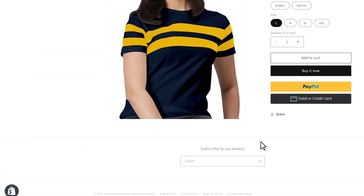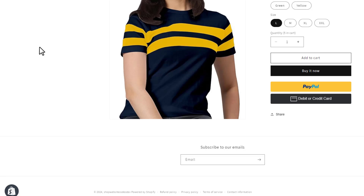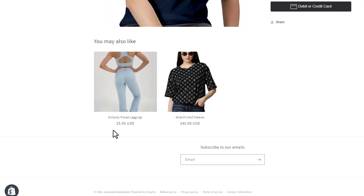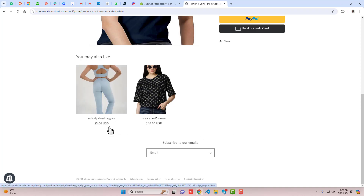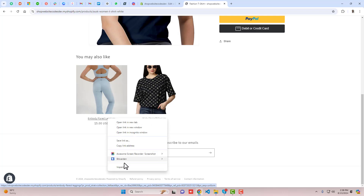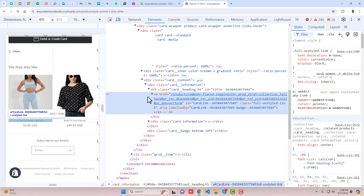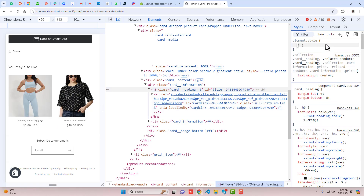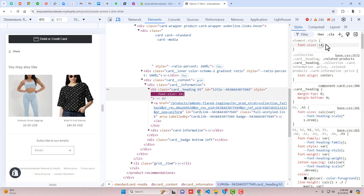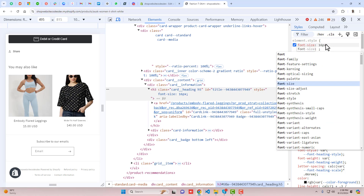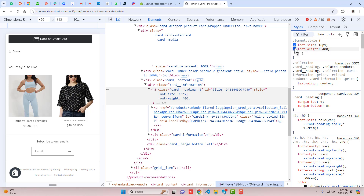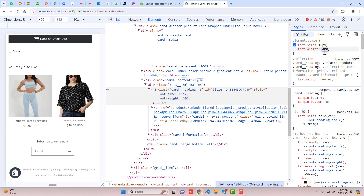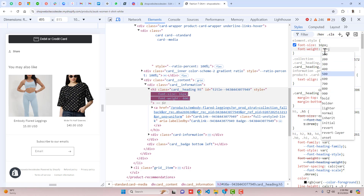If you want to make the text bold or increase the font size, you can right-click and test it in the inspector. For example, increase the font-size — it was 14px and you can see it gets larger. For font-weight, you can try values like 400.